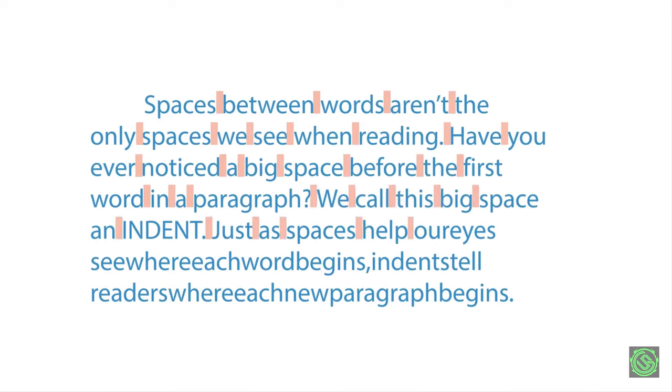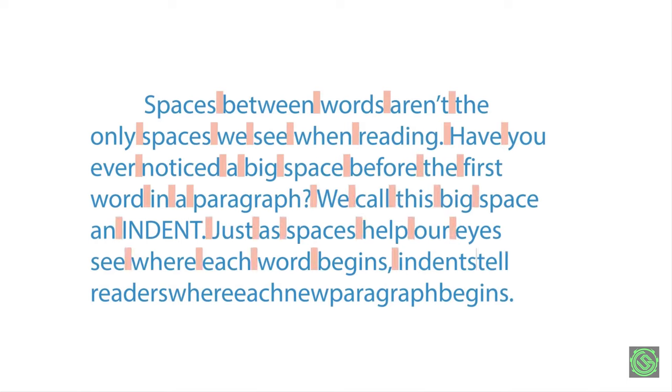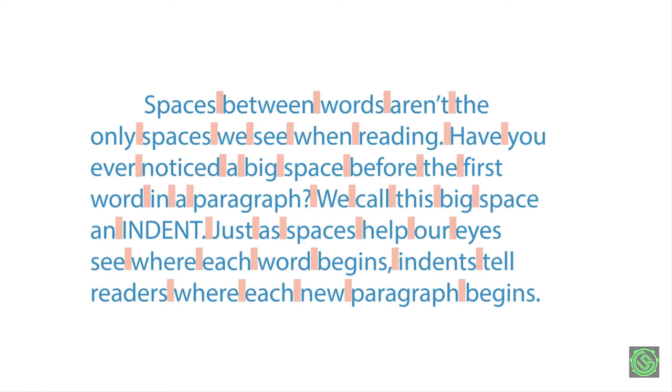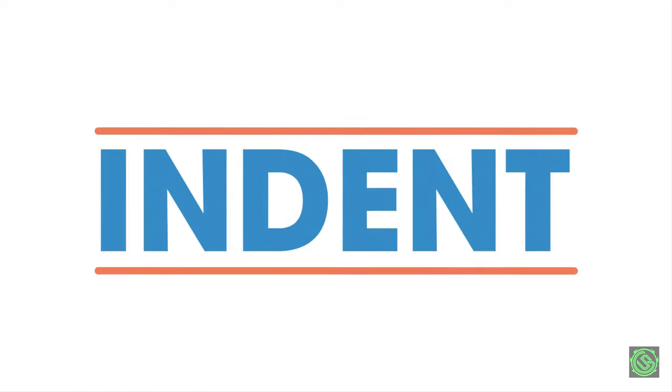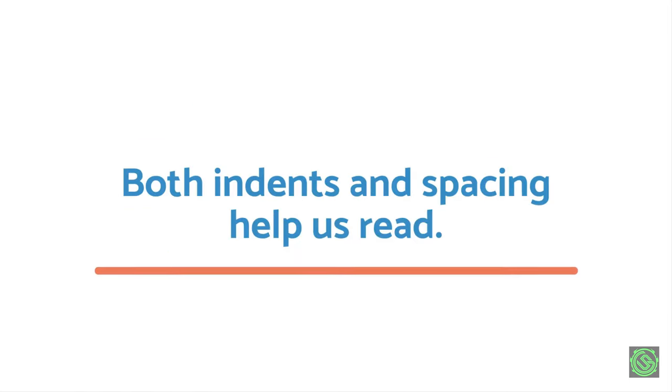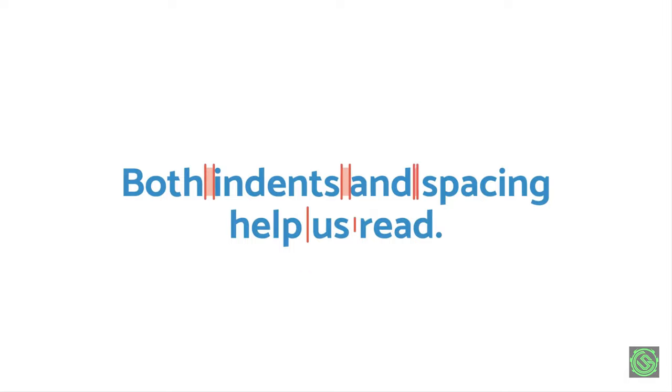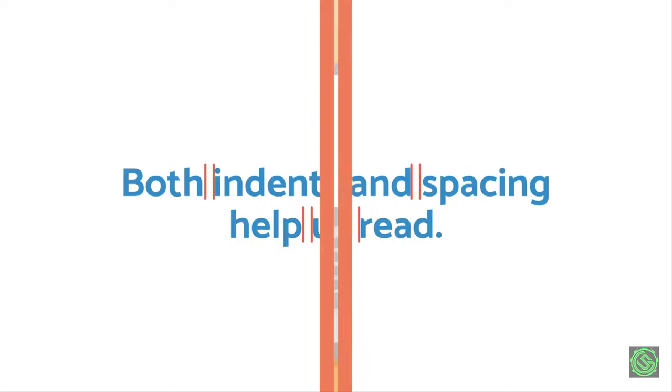Spaces between words aren't the only spaces we see when reading. Have you ever noticed a big space before the first word in a paragraph? We call this big space an indent. Just as spaces help our eyes see where each word begins, indents tell readers where each new paragraph begins.